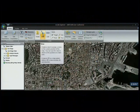One of the first things you'll notice is the new ribbon. It's well designed, it's intuitive, and it makes ArcGIS Explorer very easy to use.